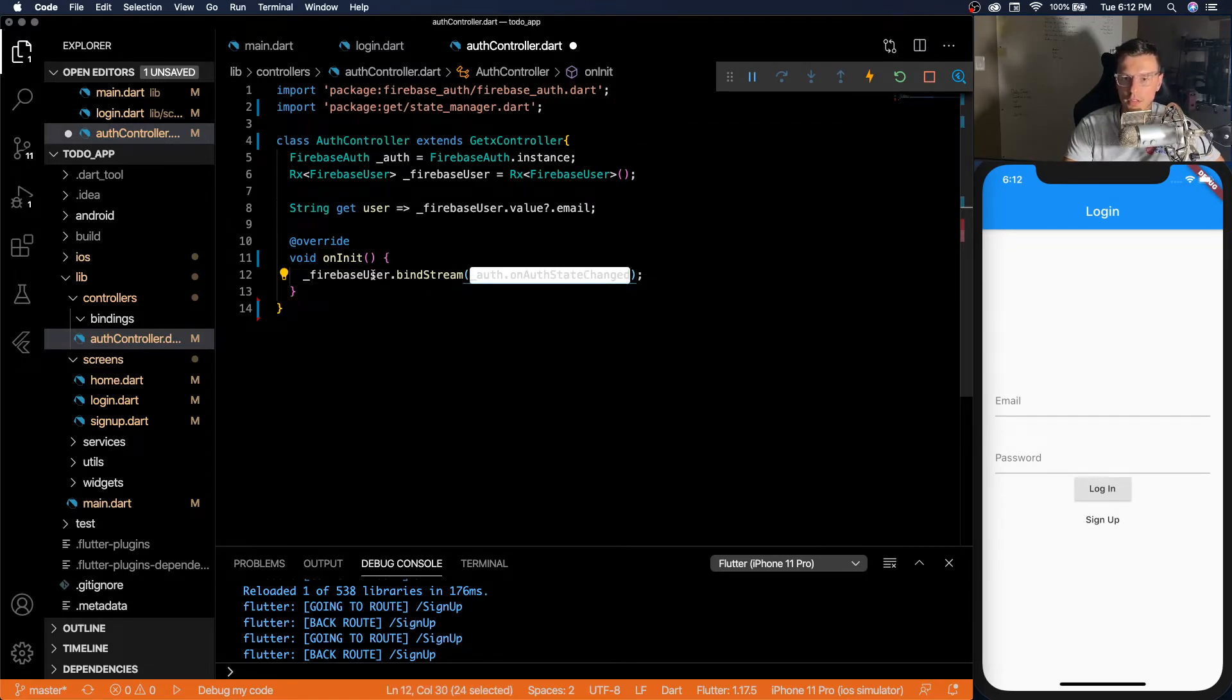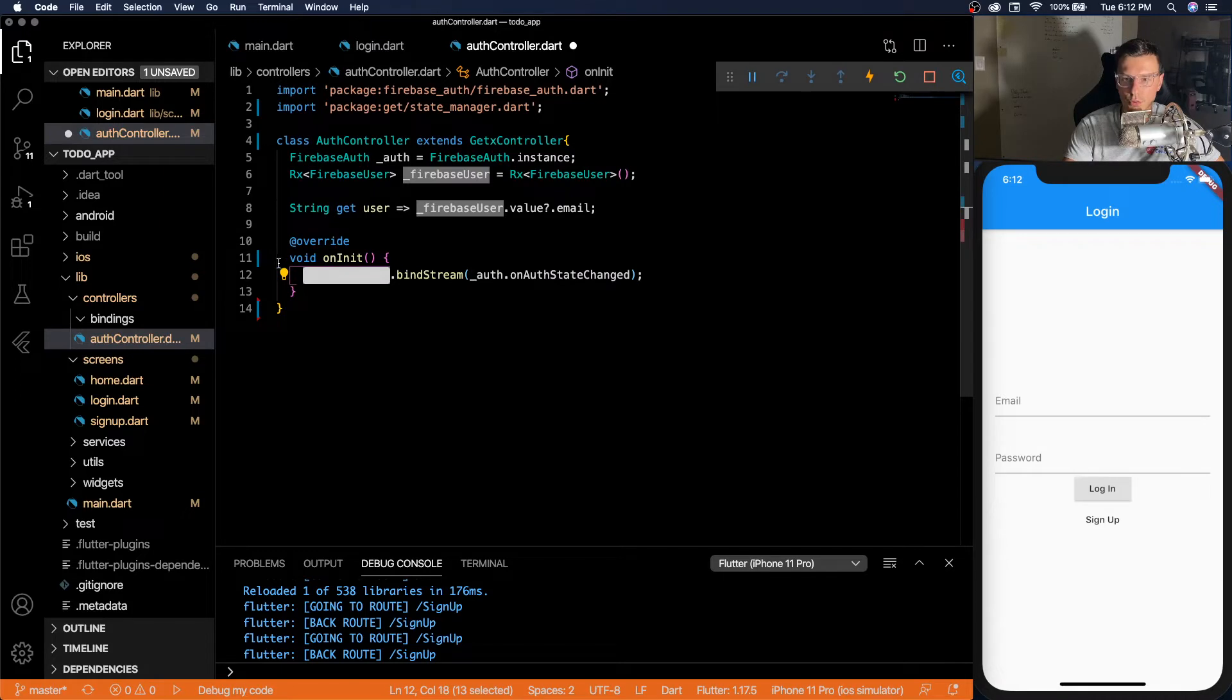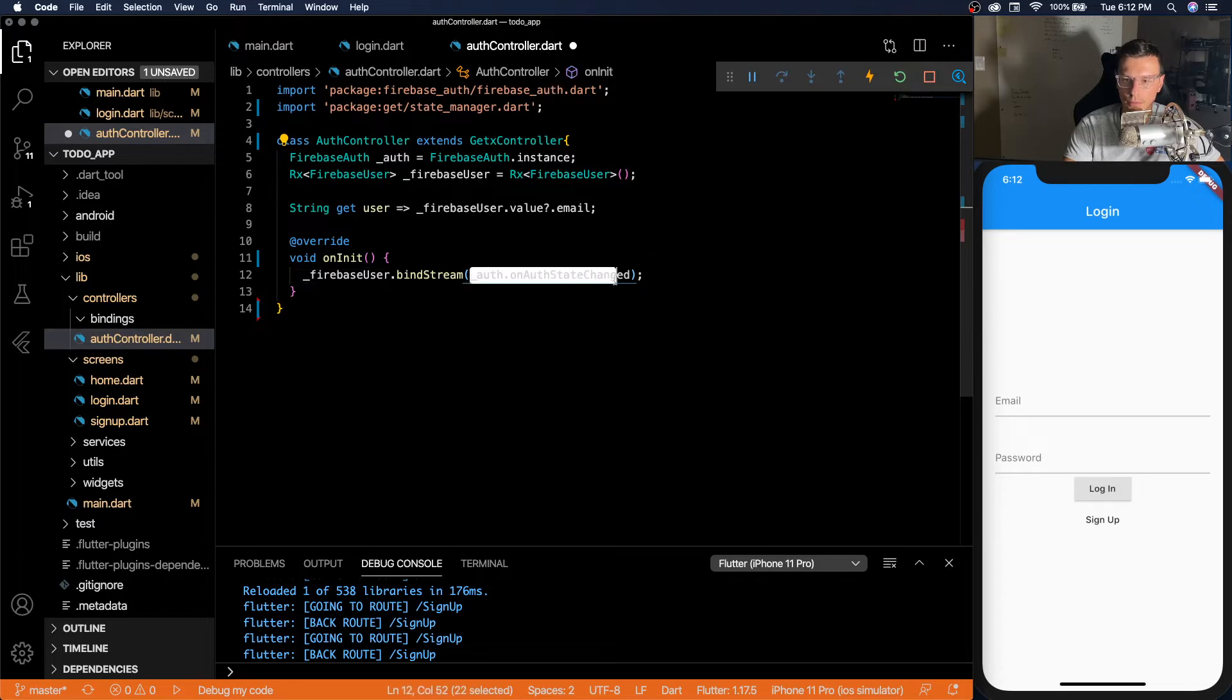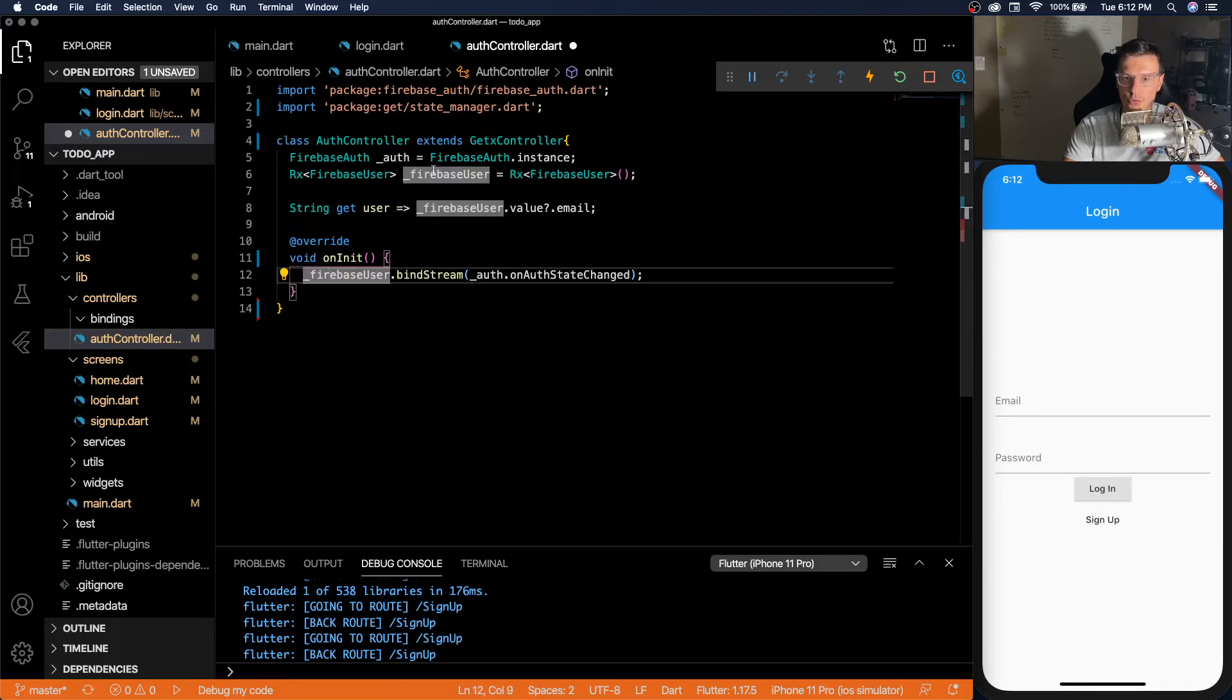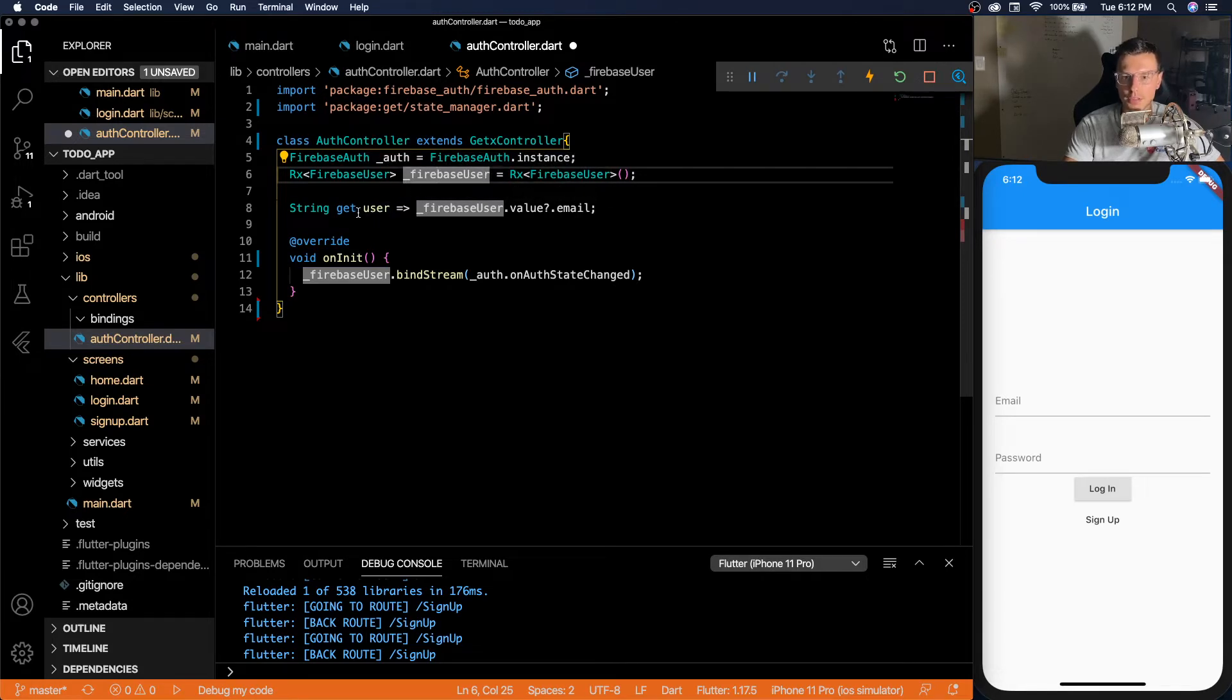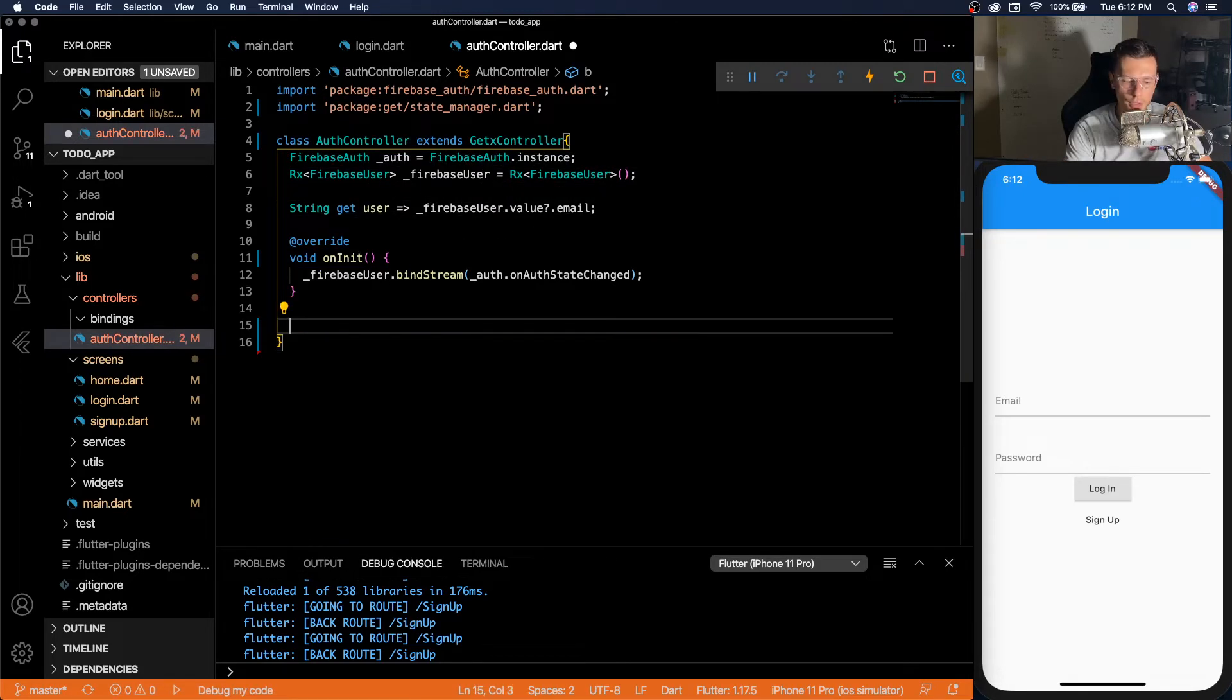So whenever this instance is created and our authentication changes, our Firebase user will be updated as well. So we're binding the authentication stream that we get from Firebase to our actual user, which in return will update this user variable every single time it changes.